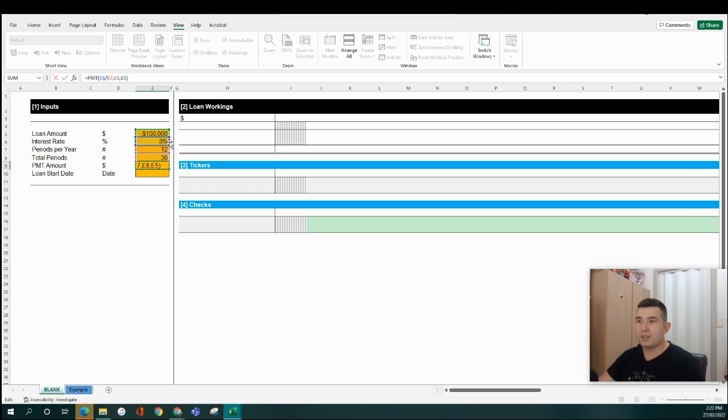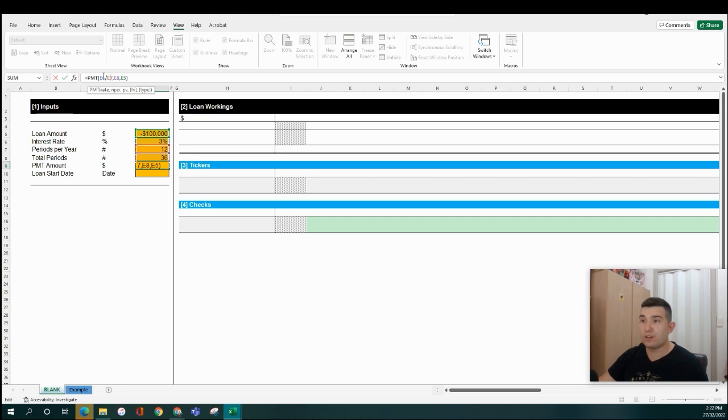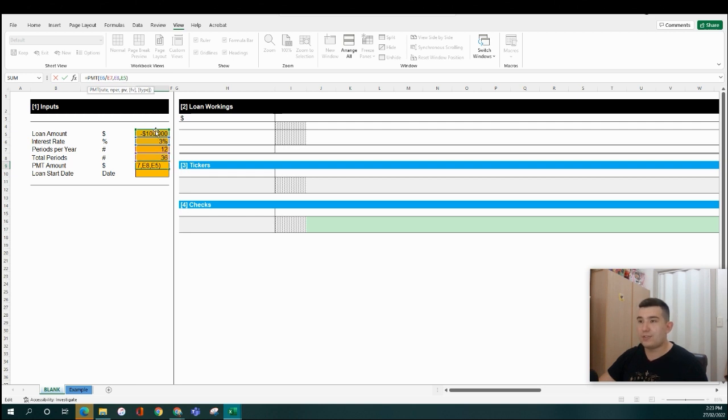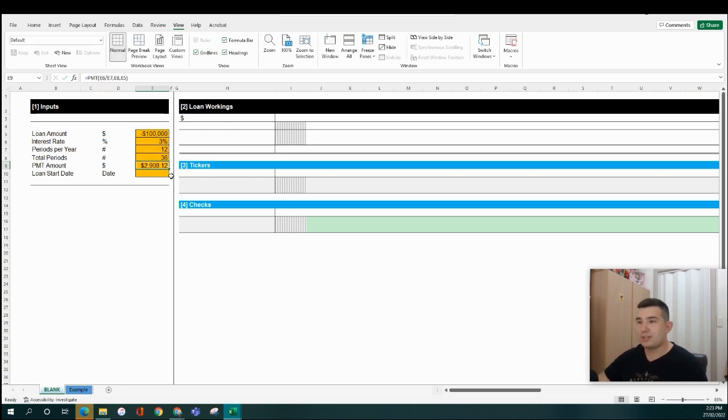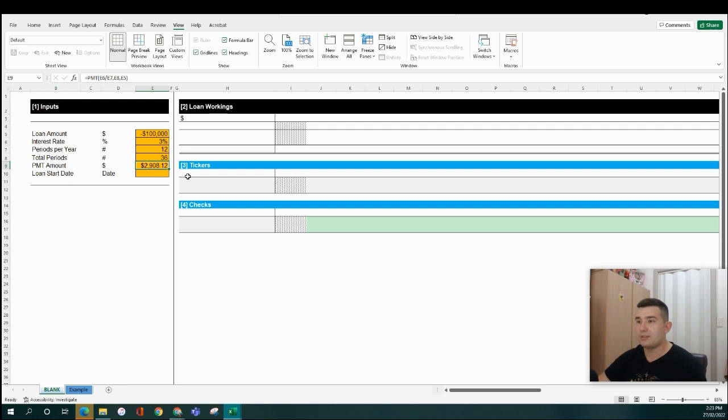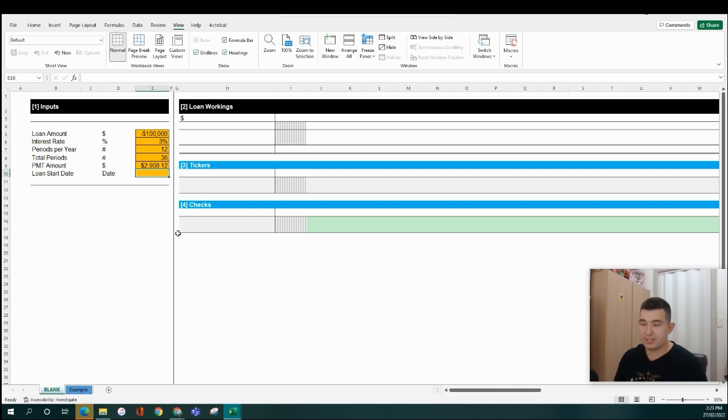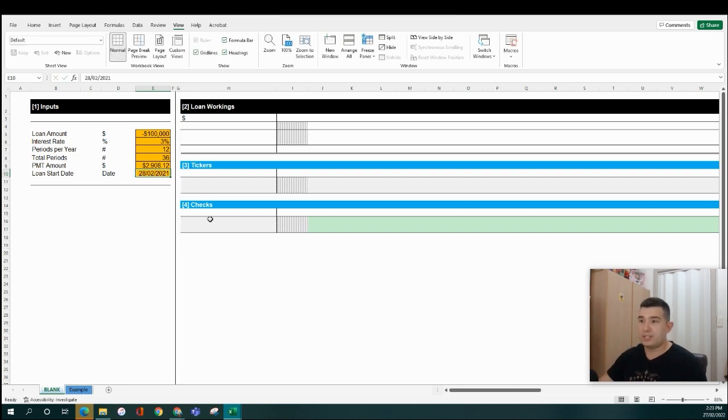PMT, and then the 3% that we've got up here divided by our number of periods being 12 periods. And then the NPER being the number of total periods. So right now, we're assuming 36 months. And then the present value of the loan is $100,000. So what we're getting told here is effectively that our total principal and interest repayments to repay a loan over this term will be approximately $2,900. Now let's assume a loan start date of today, so we'll go to the end of February for that.